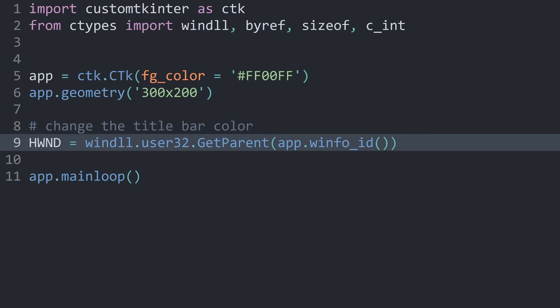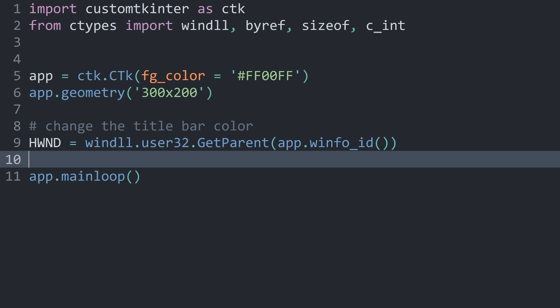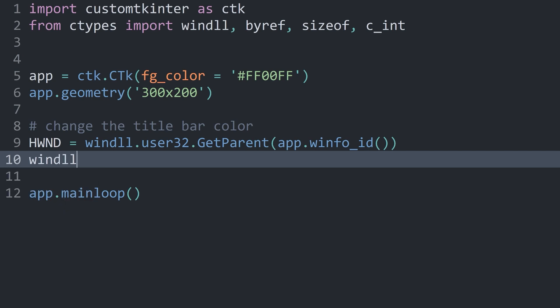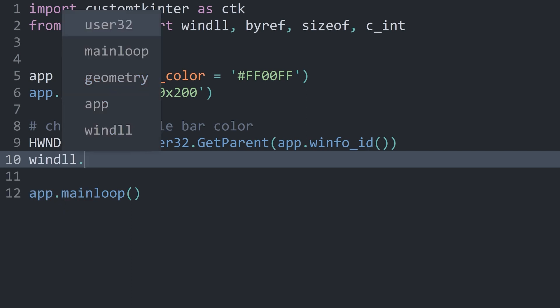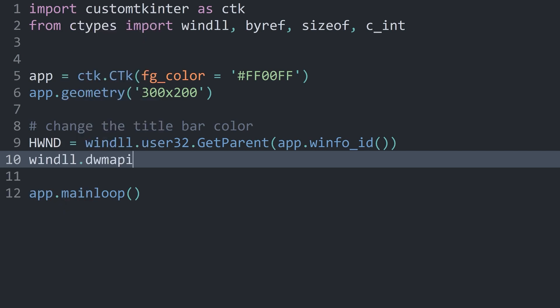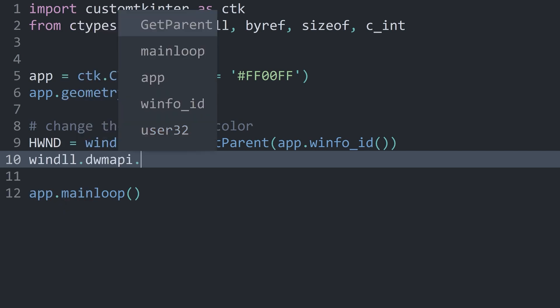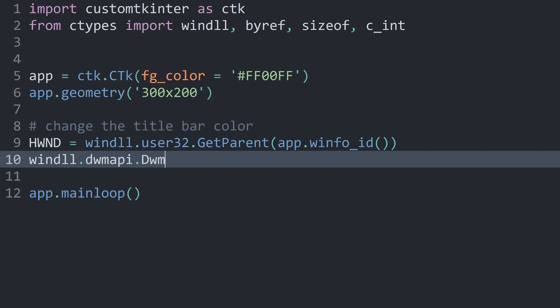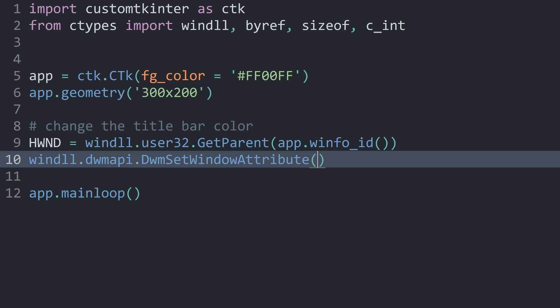Next up, we can actually change the title bar color. And this we do with winDLL, then dwmapi, and then uppercase D, wm set window attribute. This method wants four arguments. The first one is going to be the window handle. This we just got, so hwnd. Next up, we will need one argument that tells us what attribute we want to address, because this set window attribute can target quite a few things.